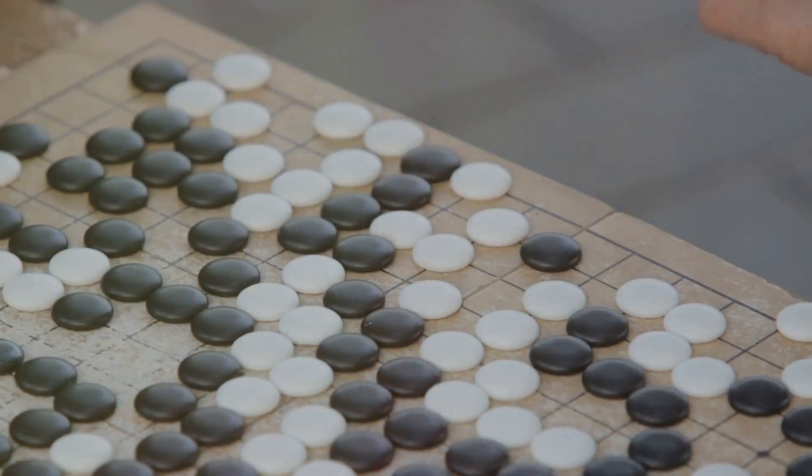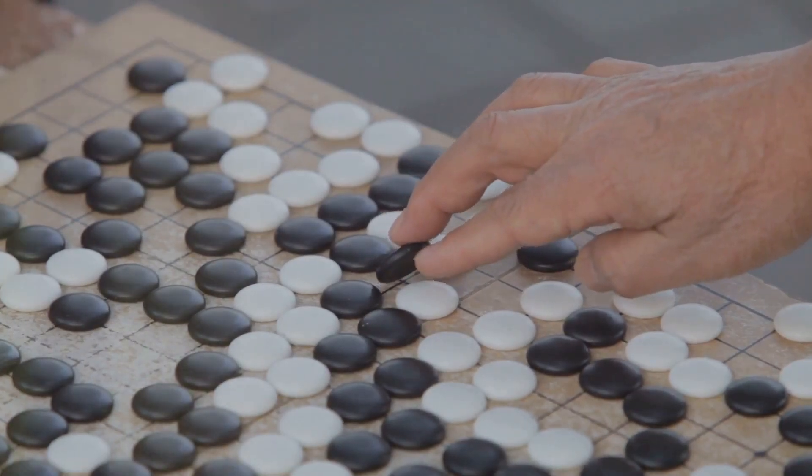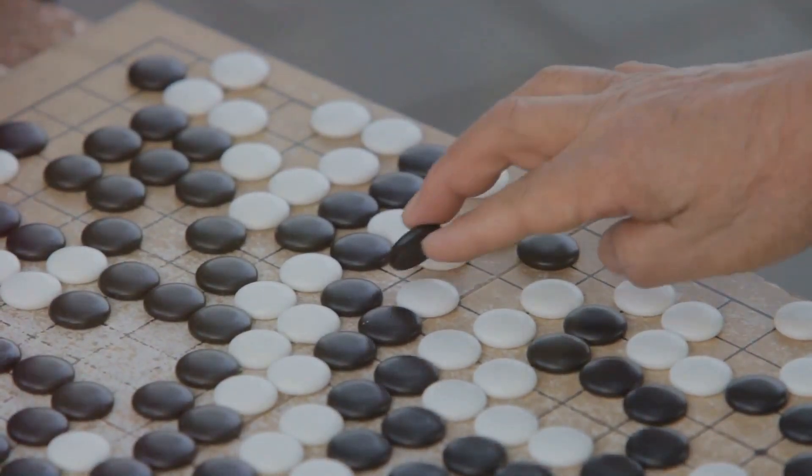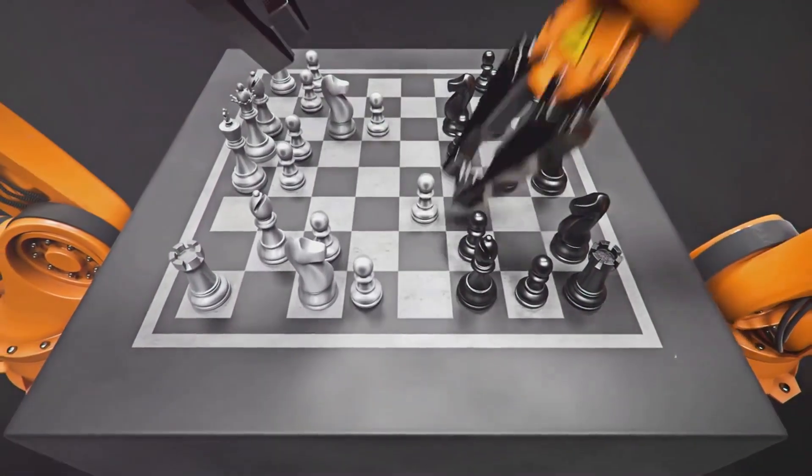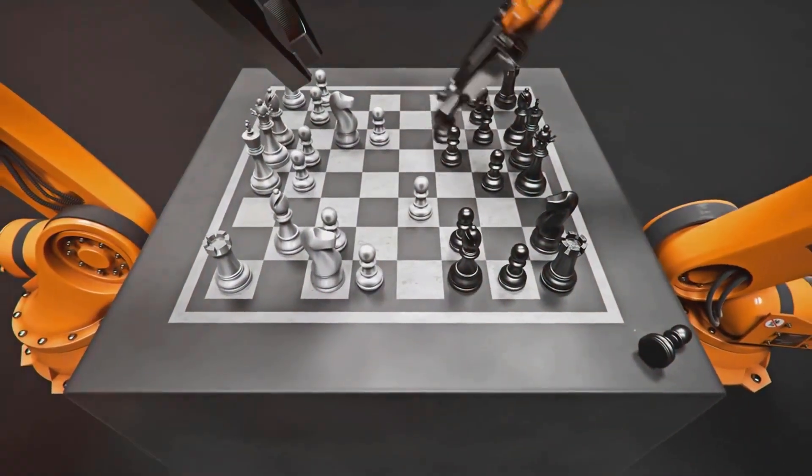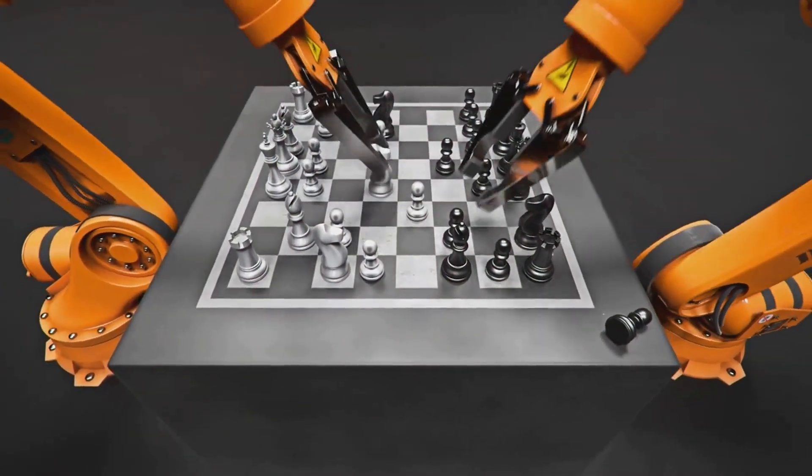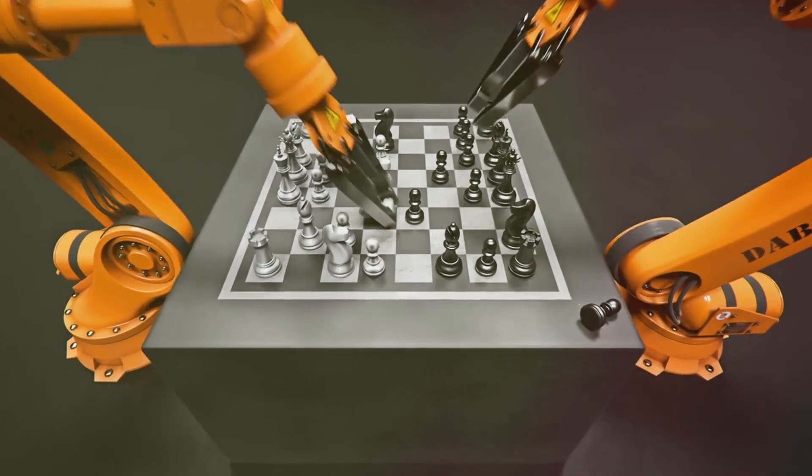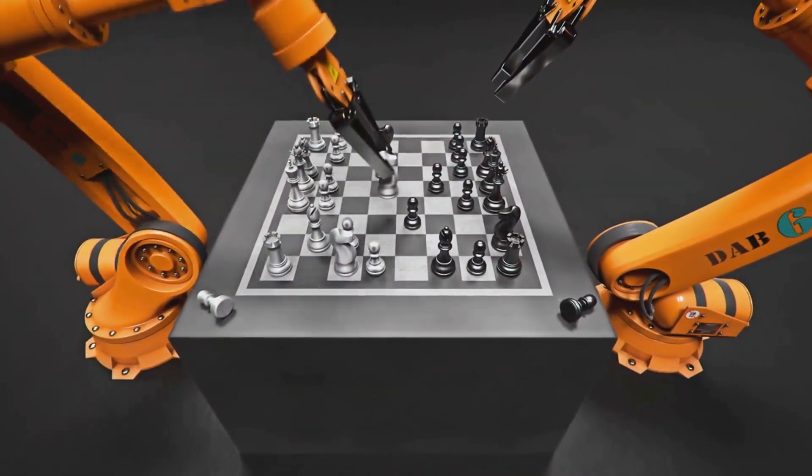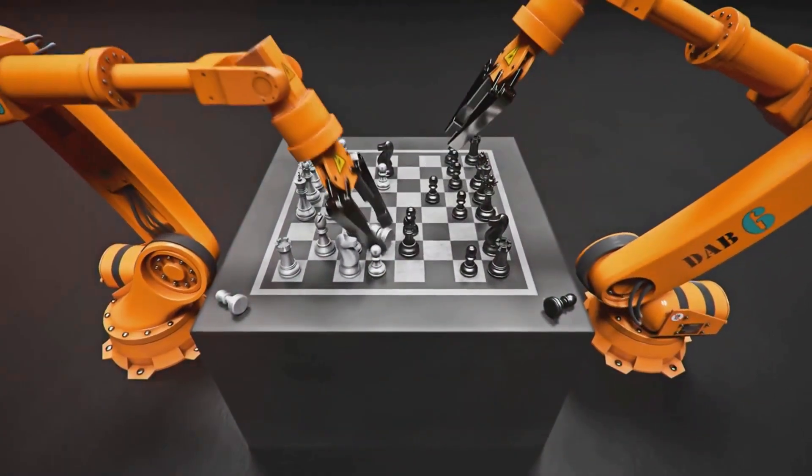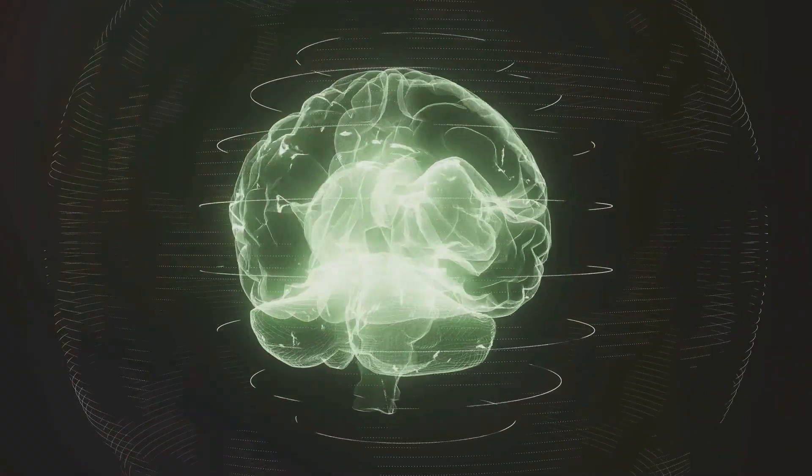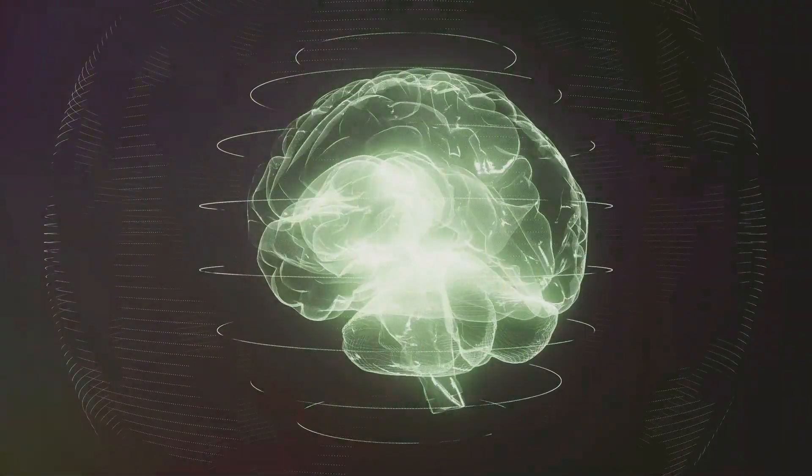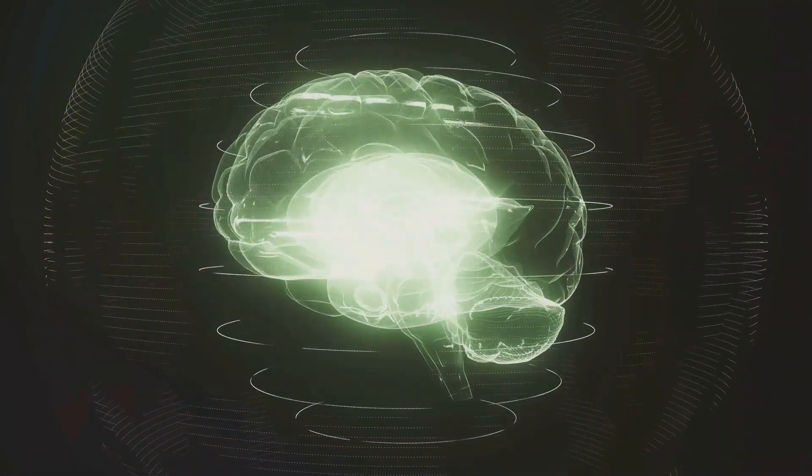DeepMind's AlphaGo shocked the world by defeating a Go champion. This historic event in 2016 demonstrated the potential of AI to master complex games requiring strategic thinking and intuition. AlphaGo's victory was a significant milestone, showcasing advanced capabilities in problem-solving. Now its brain project aims even higher: to replicate the very essence of human intelligence.